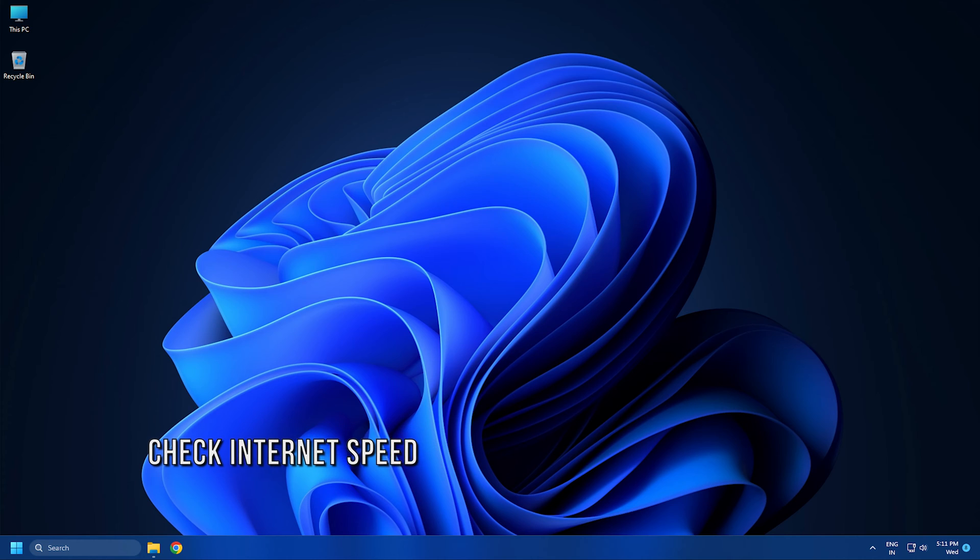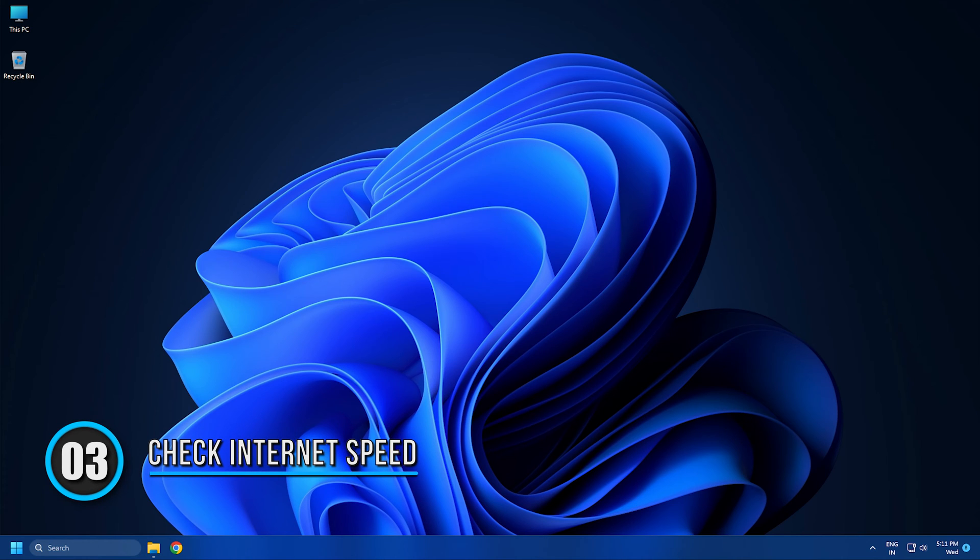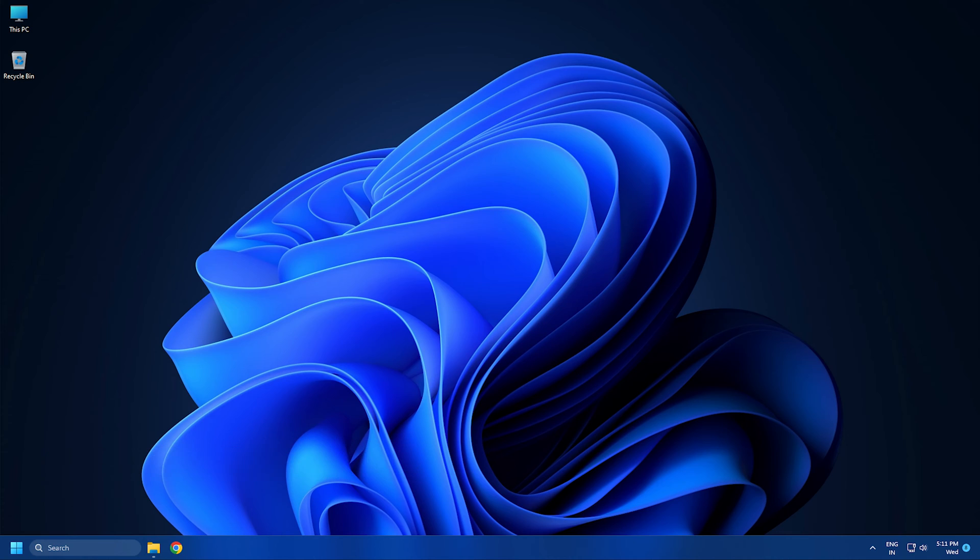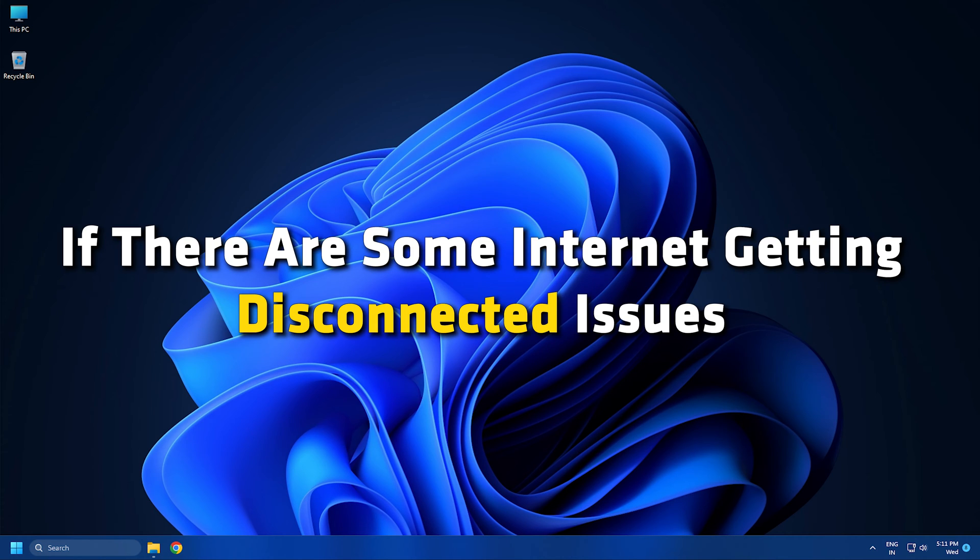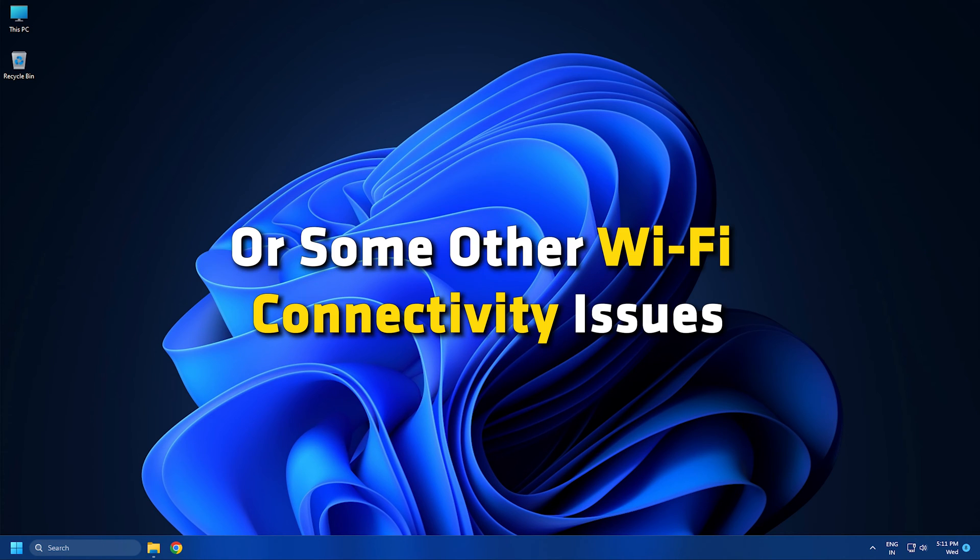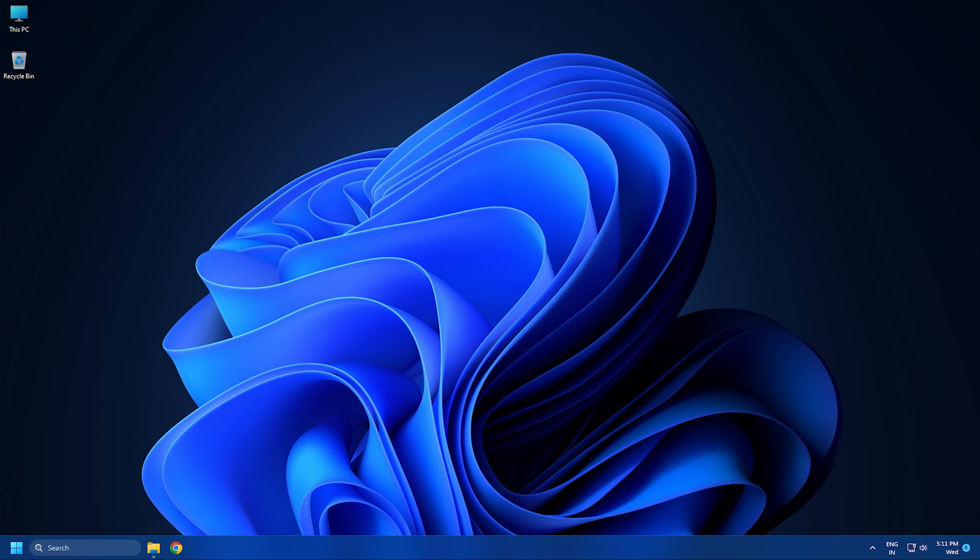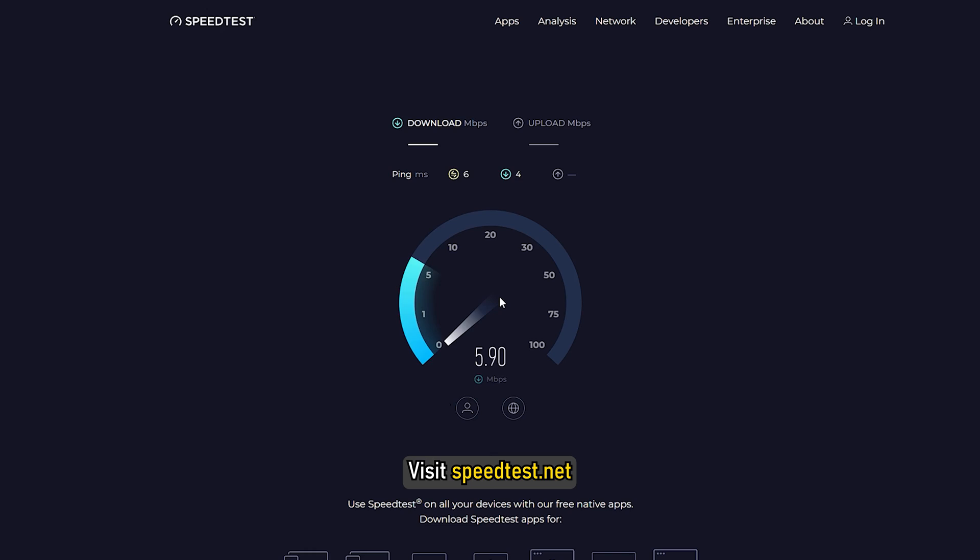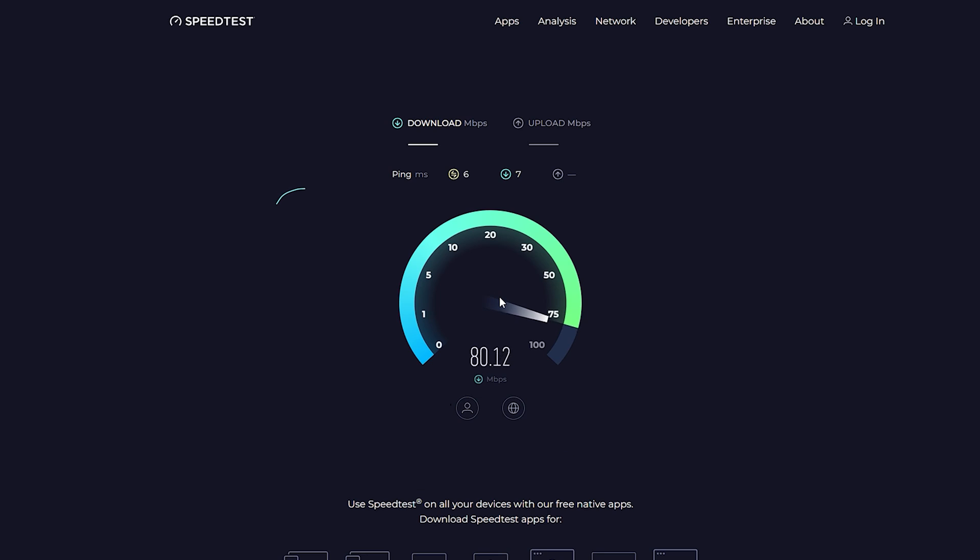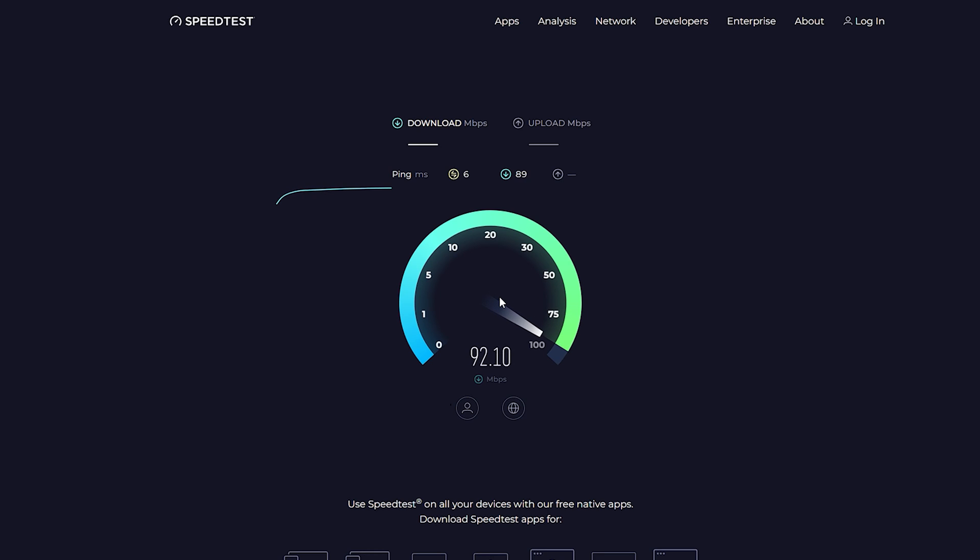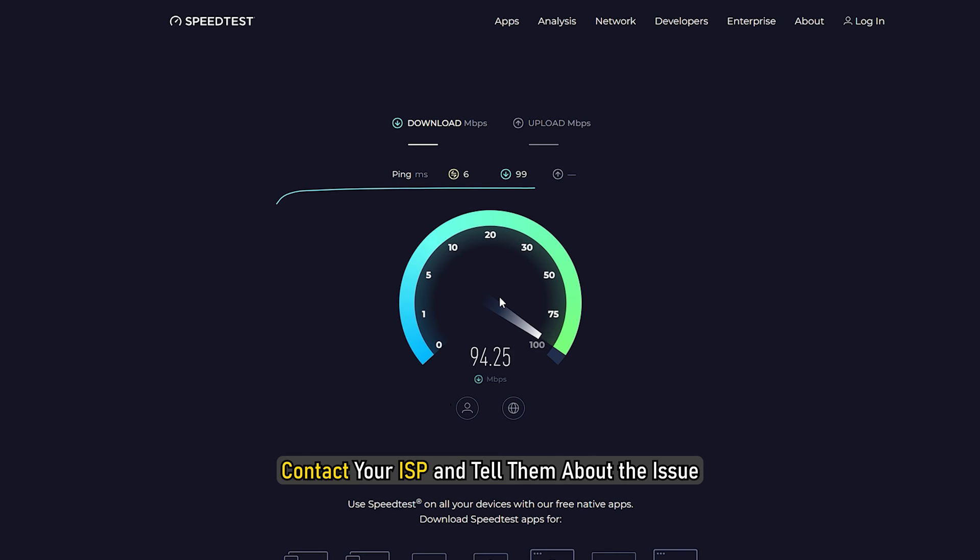Method 3: You should also make sure your internet is not the culprit behind this error. Check if you are connected to a stable internet connection and there are no network issues. If there are some internet disconnection issues or other WiFi connectivity issues, try troubleshooting them on your PC. Visit speedtest.net and check the internet speed. If the internet speed is good enough, then move to the next method. If the speed is slow, contact your ISP and tell them about the issue.